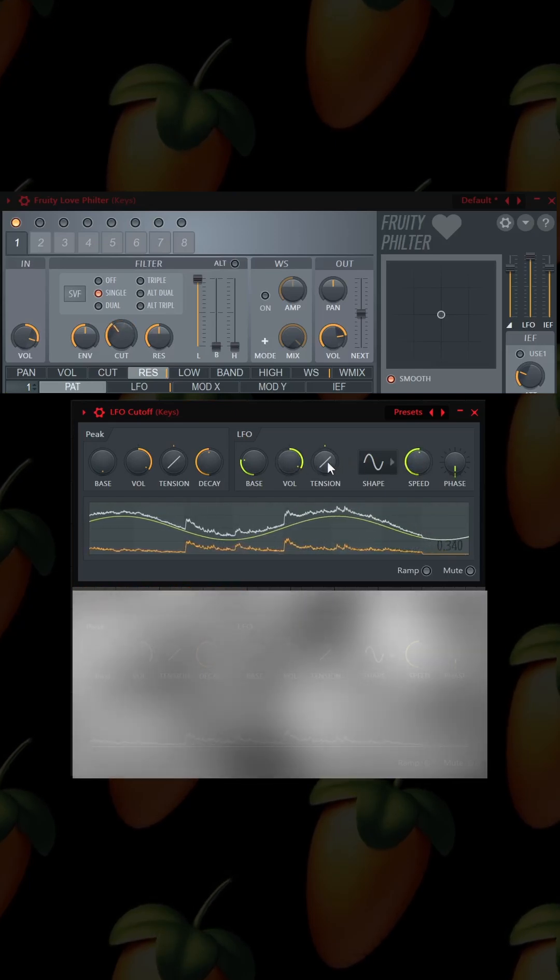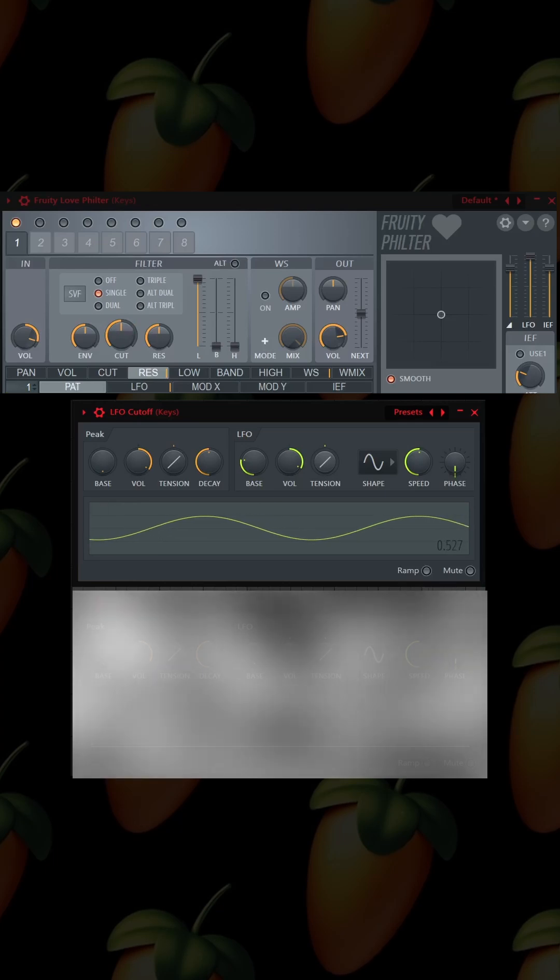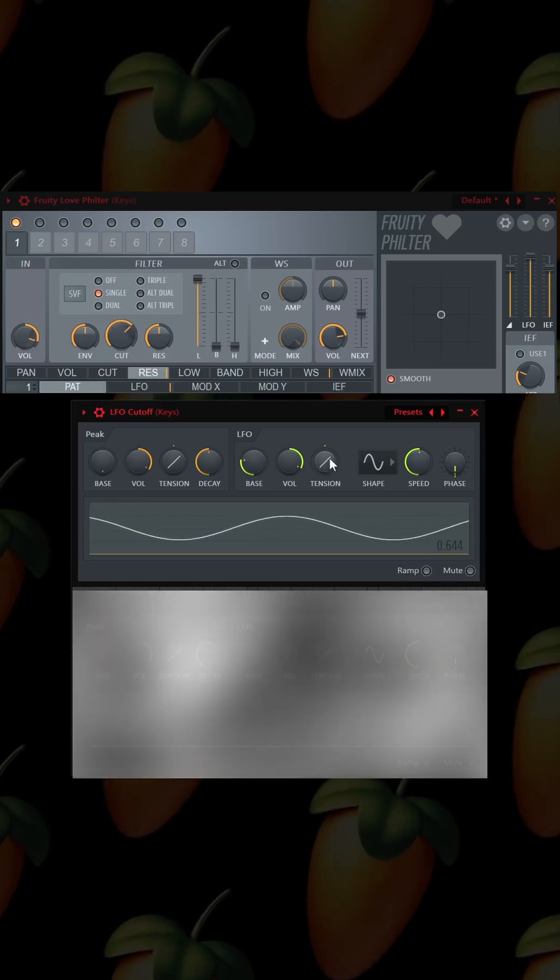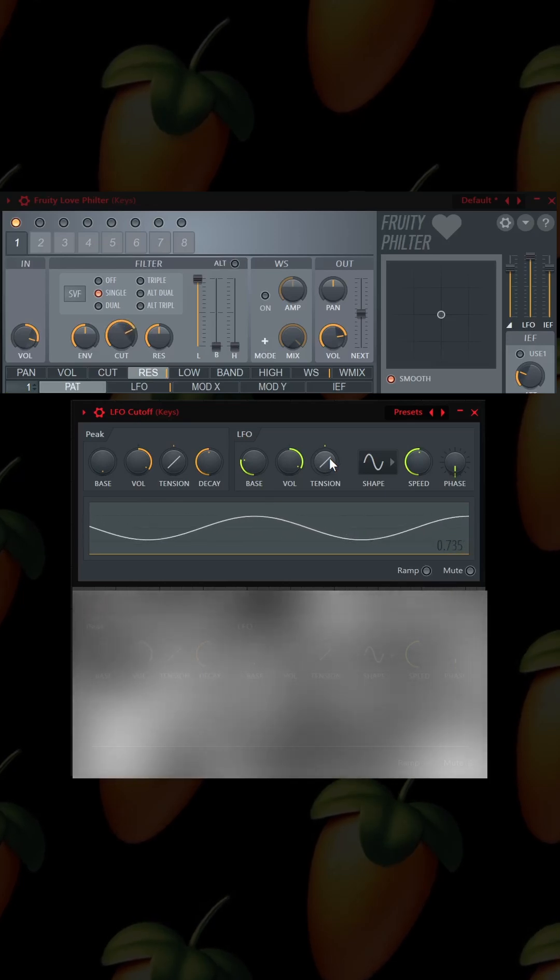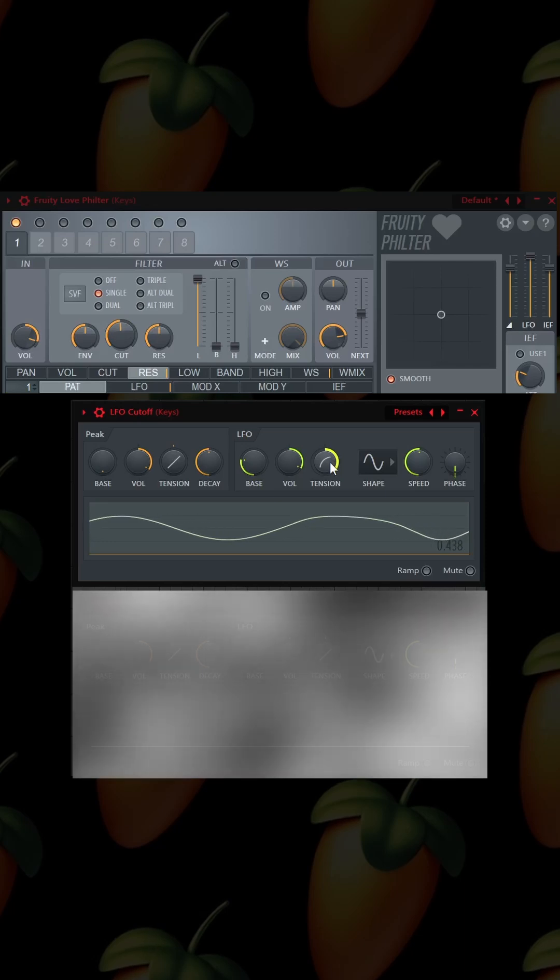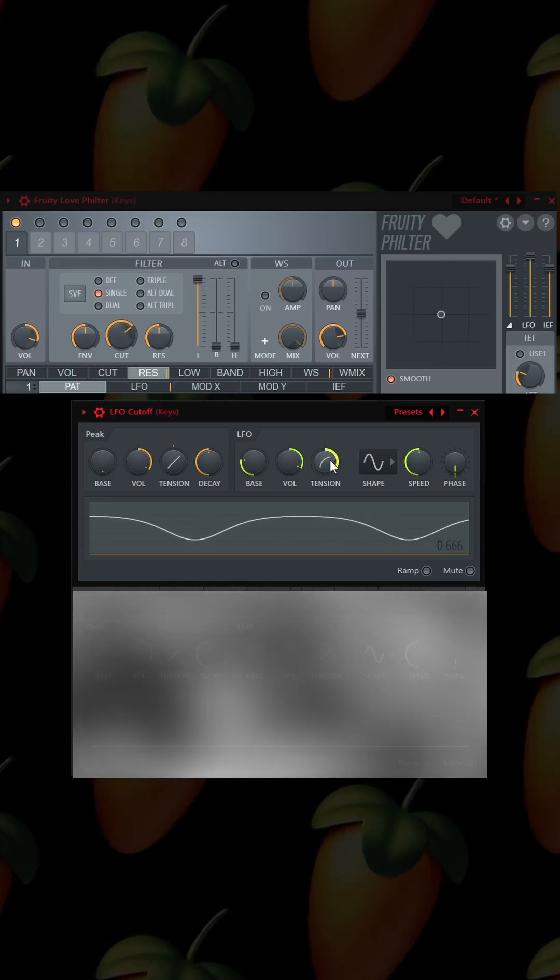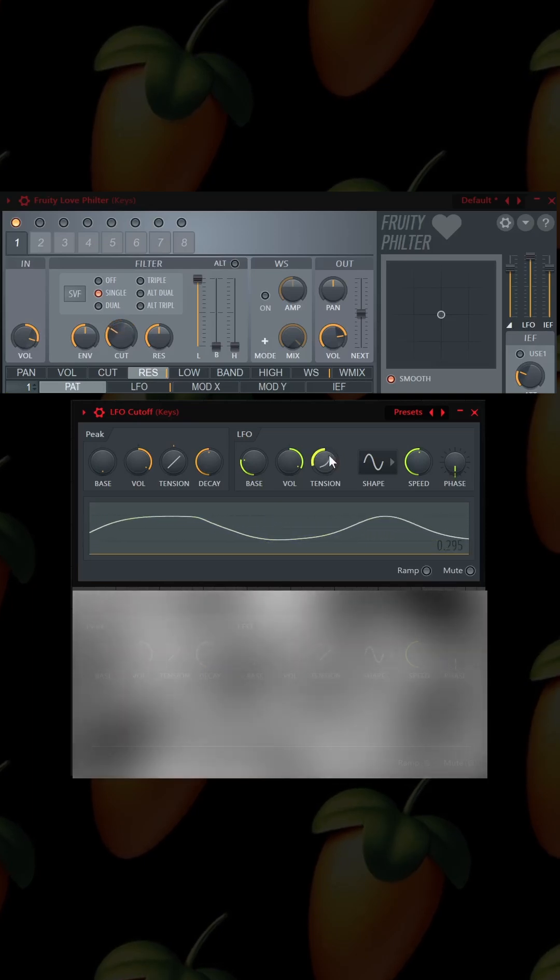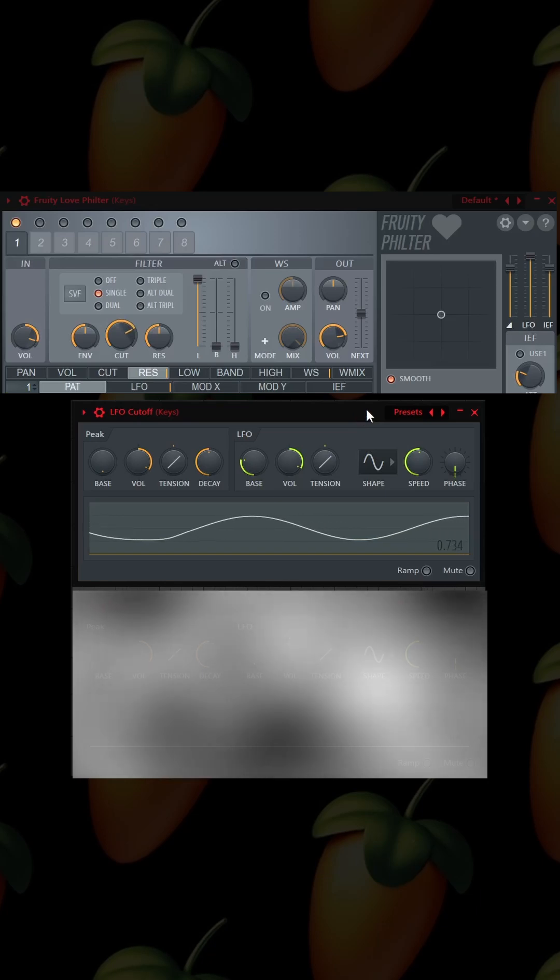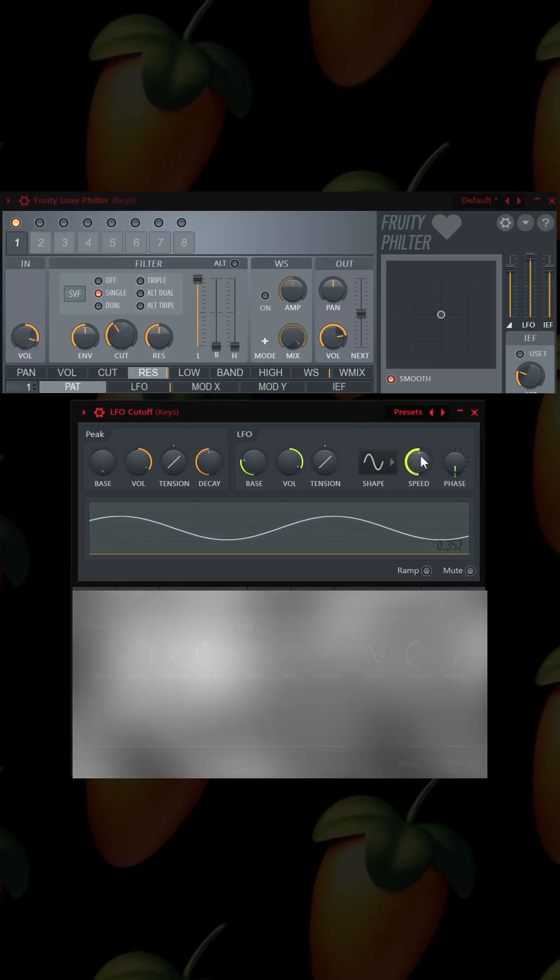We can also mess around with this tension knob here, and what that does is it distributes it differently. As you can see, it's going from left to right in a pretty even manner. When we mess around with the tension, it favors the left more, and when we invert it, it favors the right more. We're going to leave it in the middle for the sake of this video. We can also manipulate the speed.